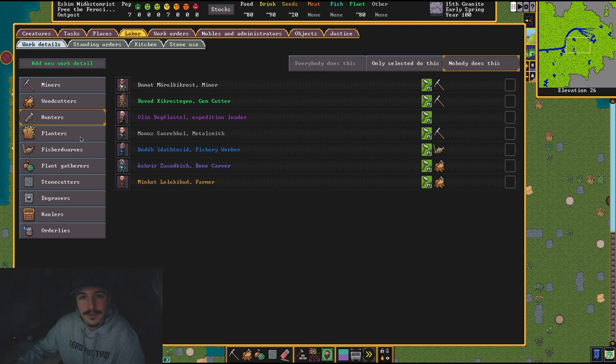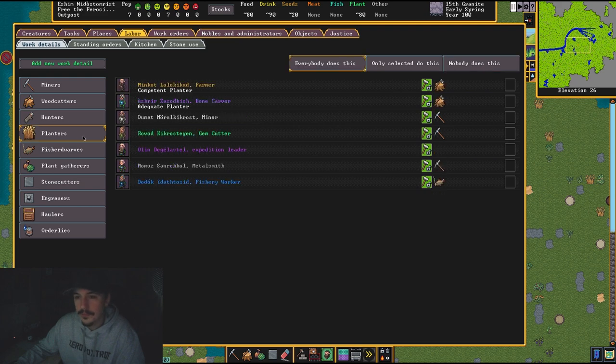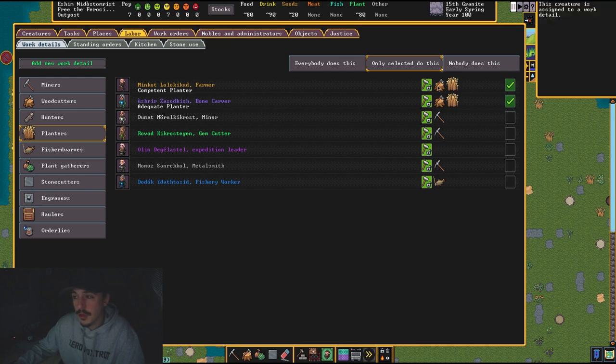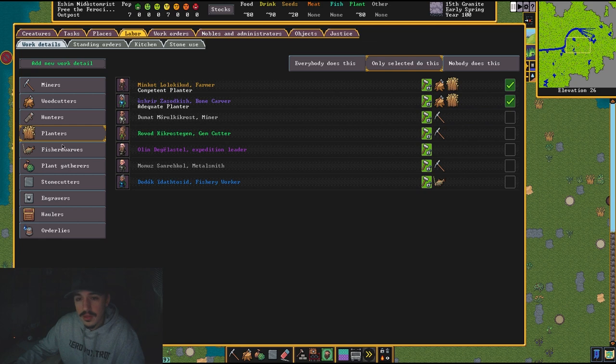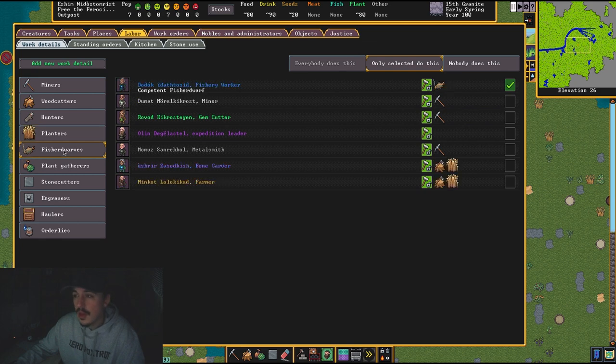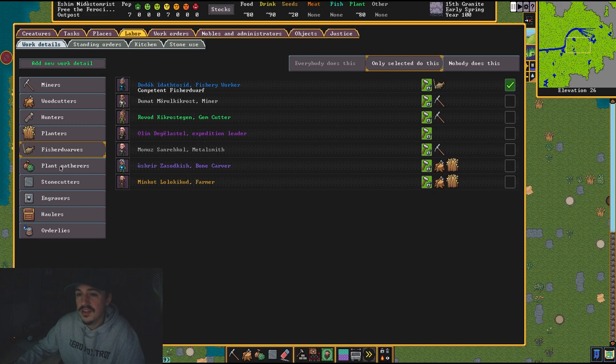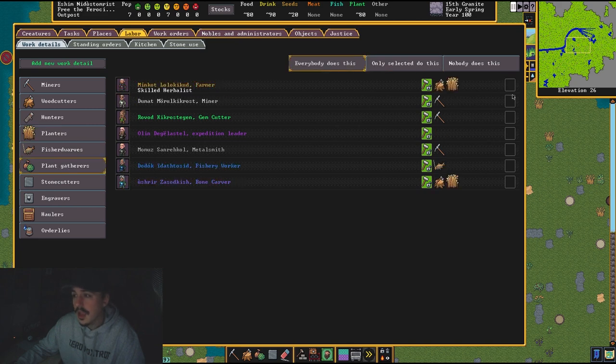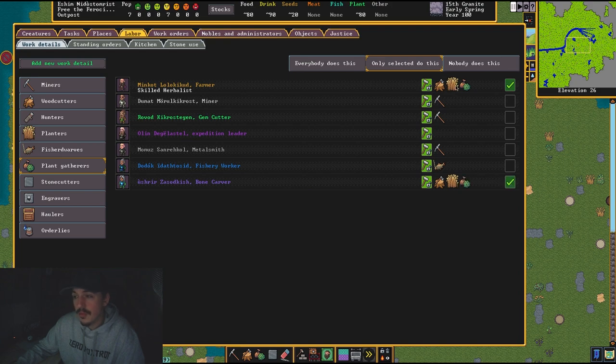Do not worry about this—you're going to have plenty of food and hide if you bring animals along with you. Planters: these are my farmer and bone carver. Herbalists are also going to be up here cutting wood. That's fine. They can also be planting. I have a fisher dwarf—let them fish. Only select to do your planting and only select to do your plant gatherers.